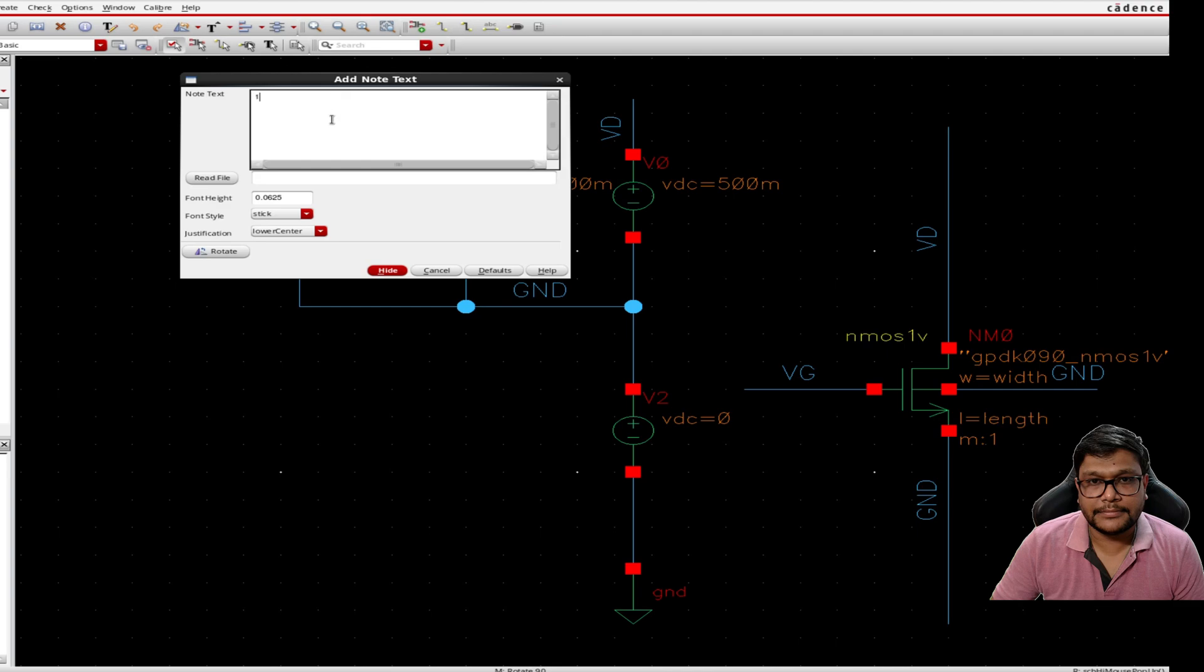First we will be plotting the gm by id versus v overdrive curve, where v overdrive is calculated as vgs minus vth. After that we will generate the gm over gds versus gm by id graph, which helps analyze the gain in analog circuits.